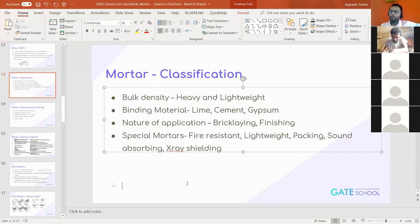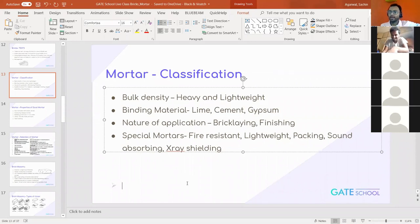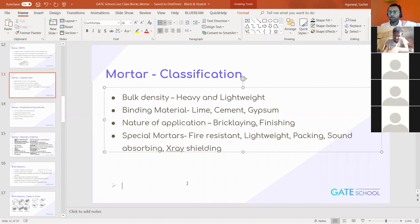Then, depending on the binding material used in the mortar — typically when we are talking about a brick masonry construction, nowadays we use cement mortar, where we have a mortar of cement and aggregate. Whereas in older constructions, lime was used as a binding material, so it was a lime mortar. In some cases you will find gypsum mortar also.